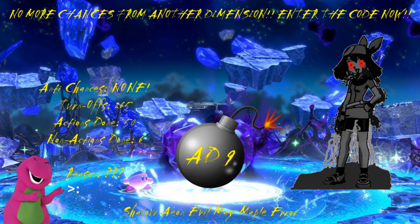No, I am going to let the timer run out instead of entering the code to see what happens.